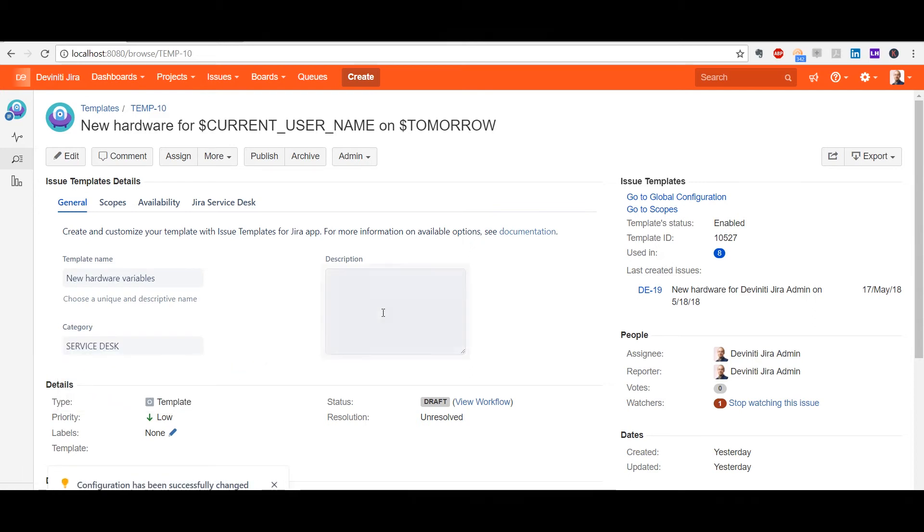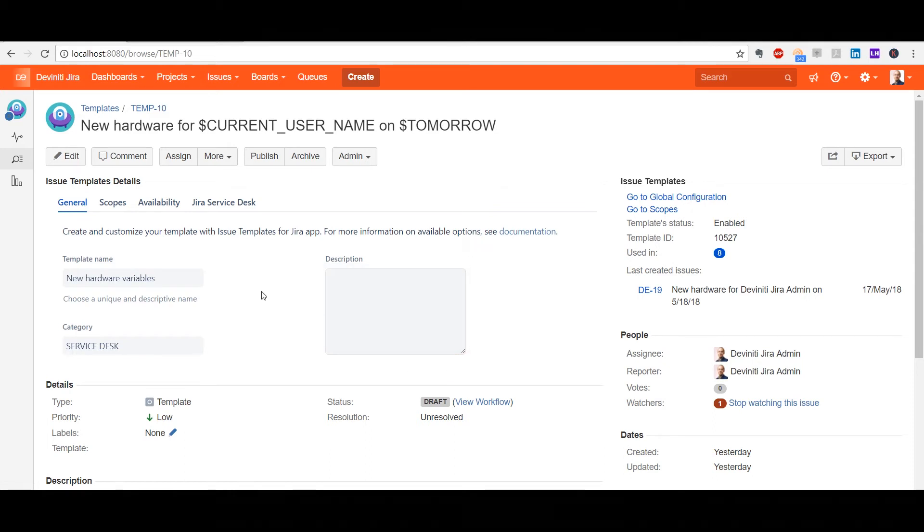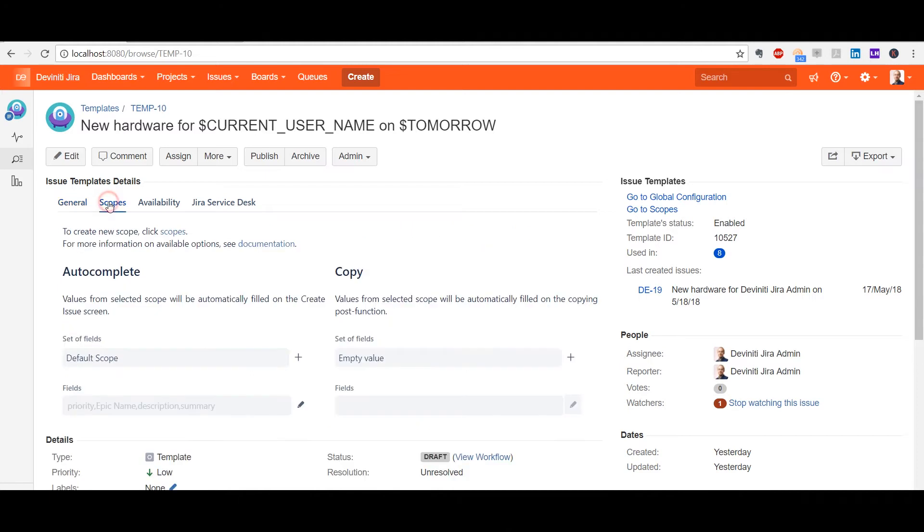The description field does not duplicate the one of the issue. Instead, it can include information about the template's goal or the linked subtasks, helping teams choose the right template faster.